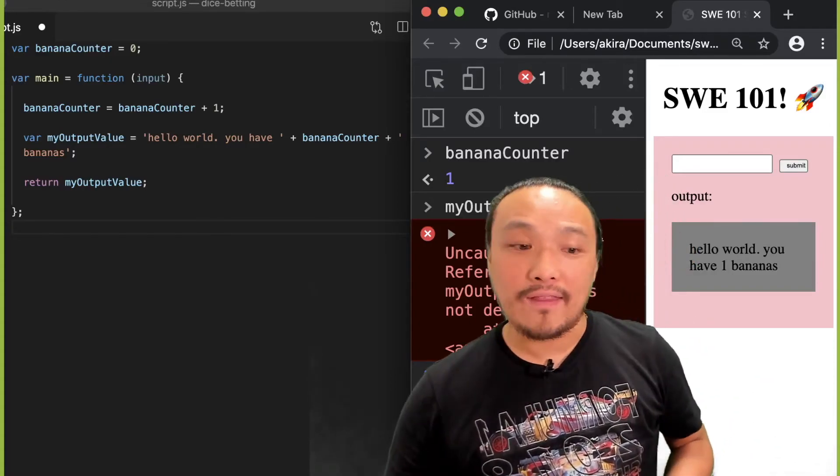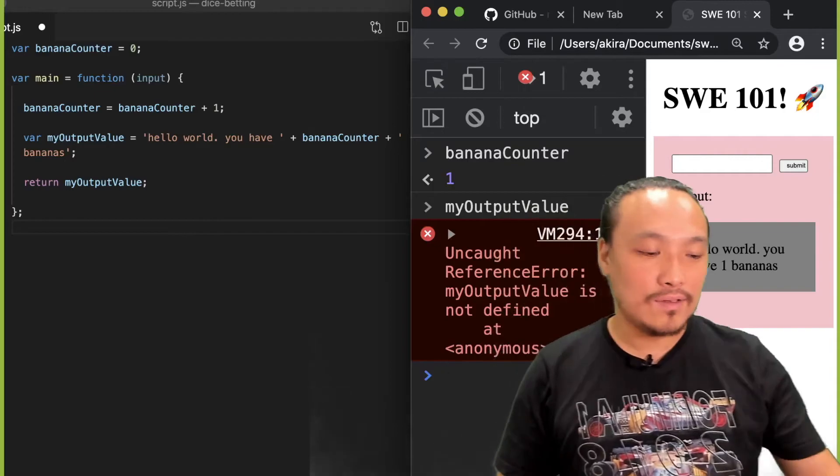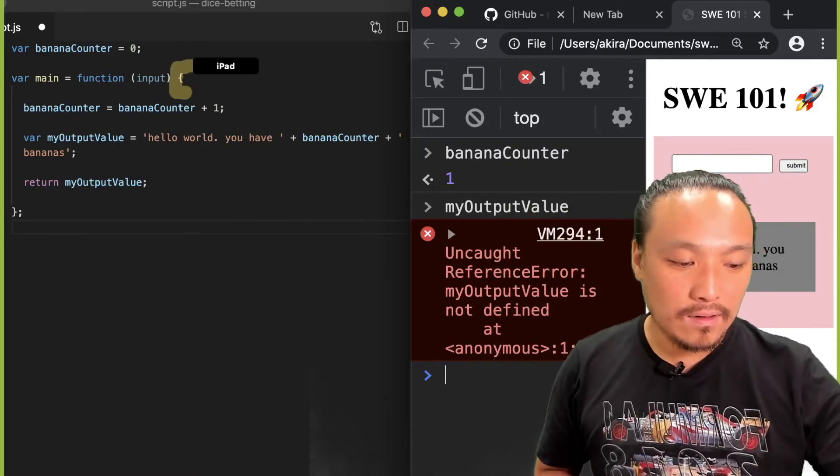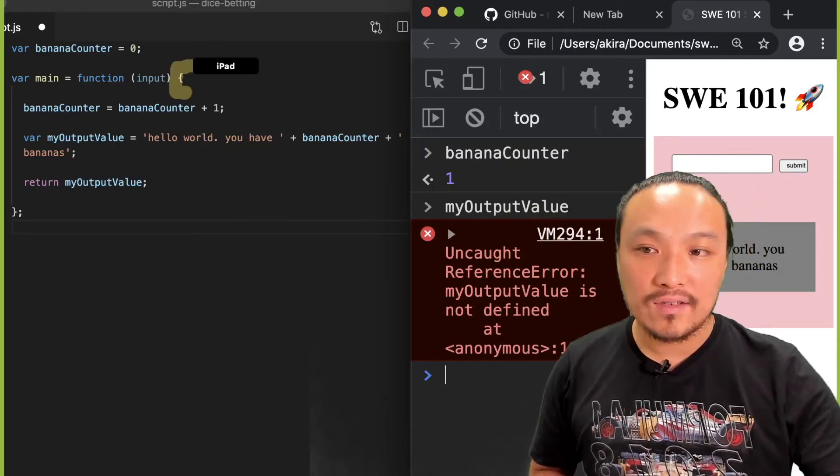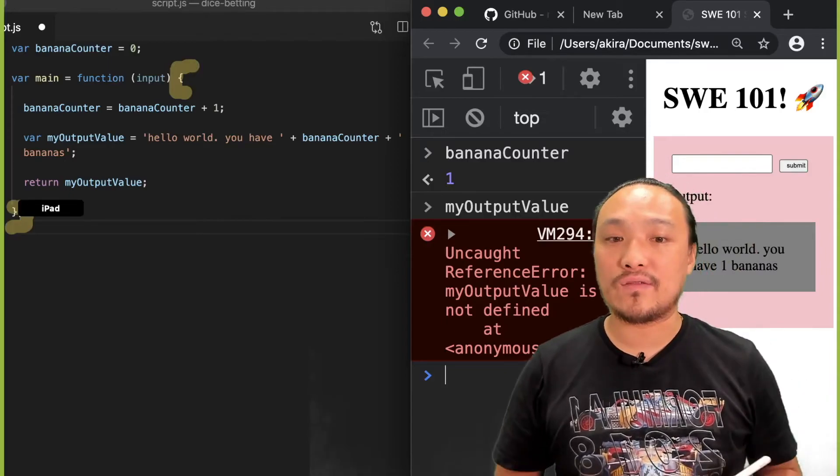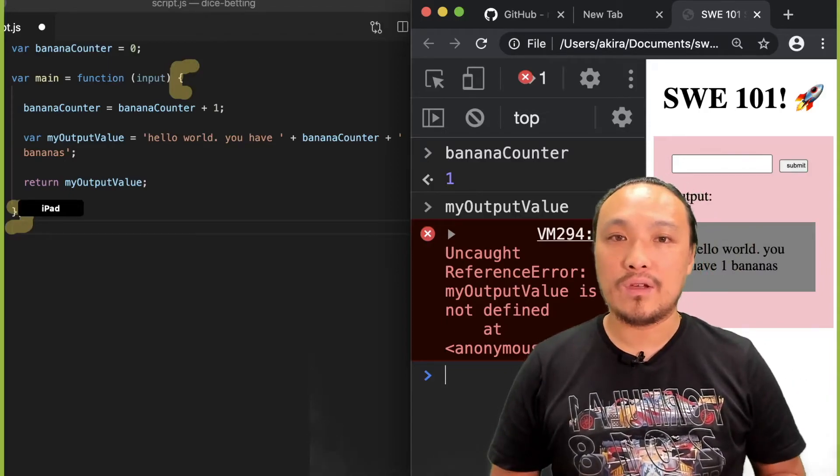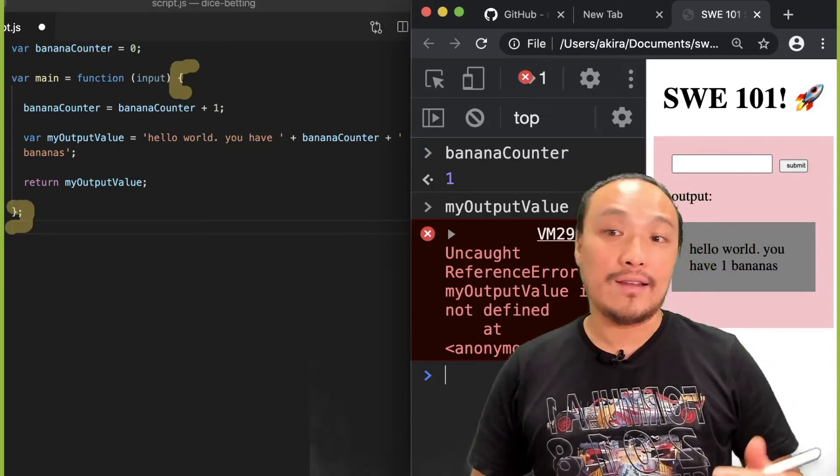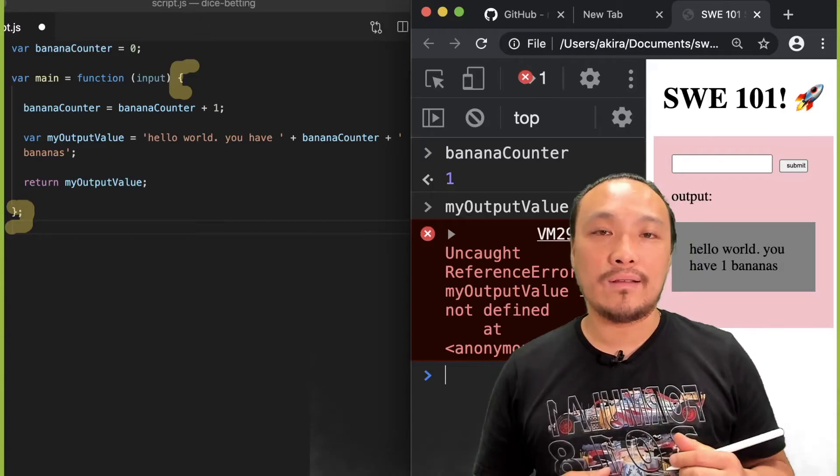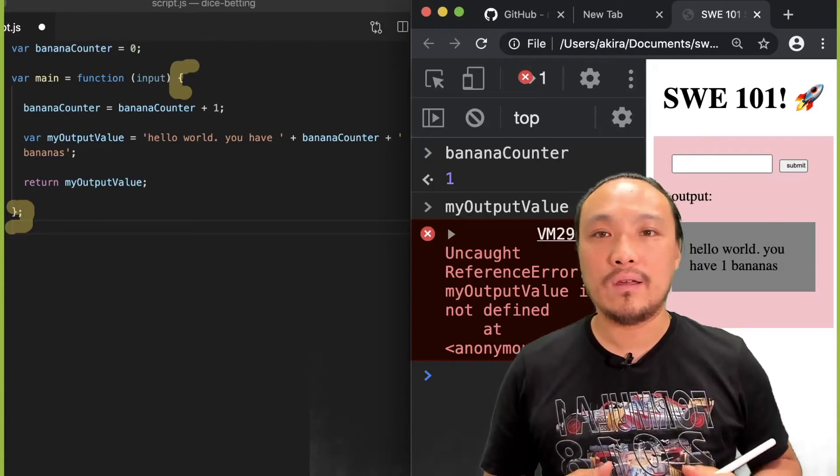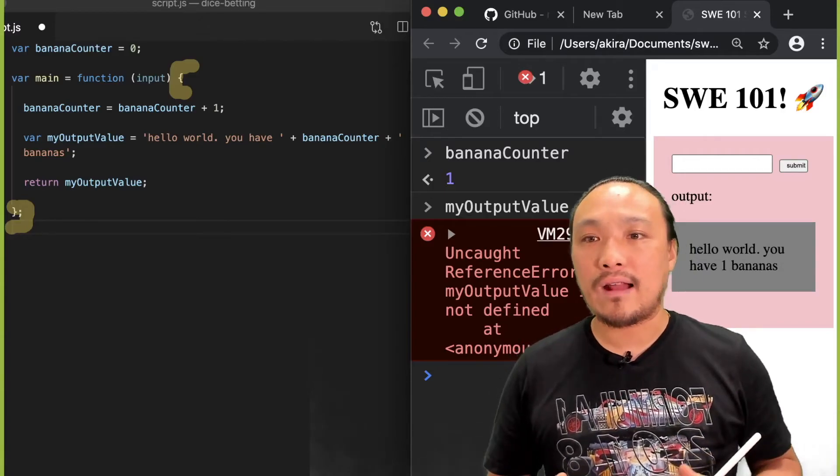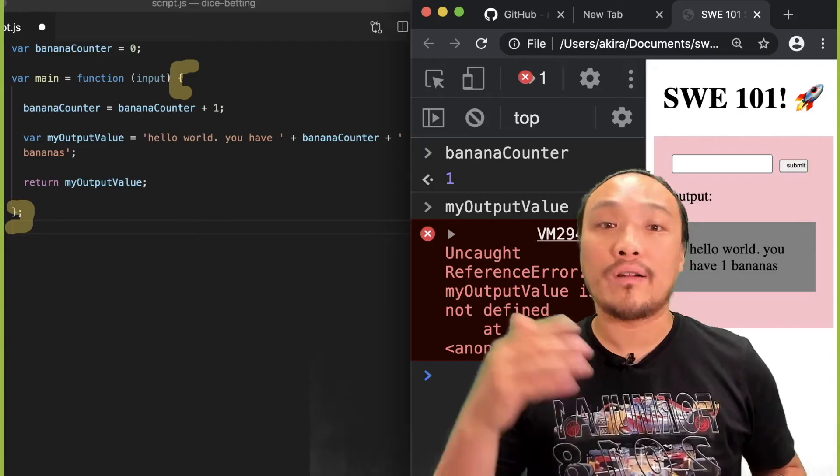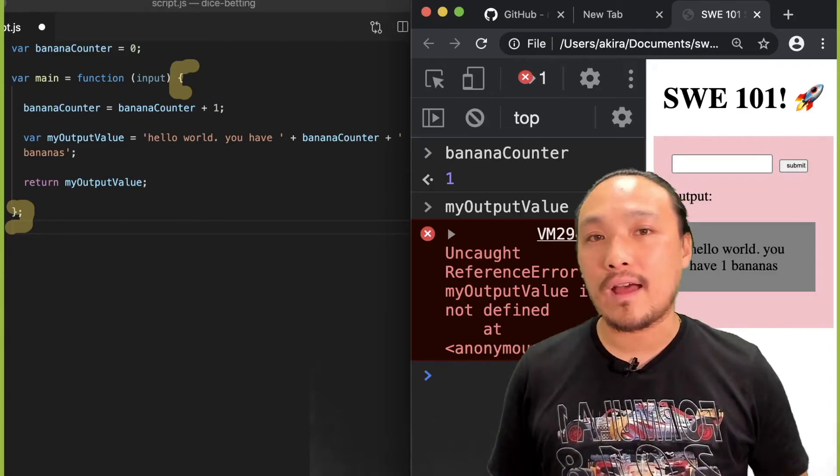That's because it only exists for the lifetime of this function. So I hit the submit button. The entire function runs. It happens very quickly, and then this variable no longer exists after that.